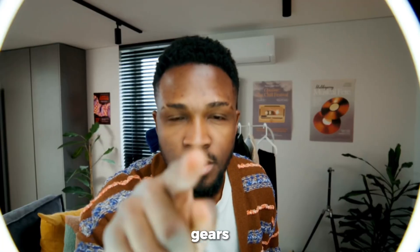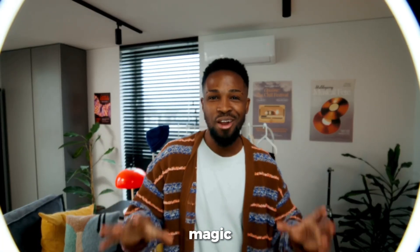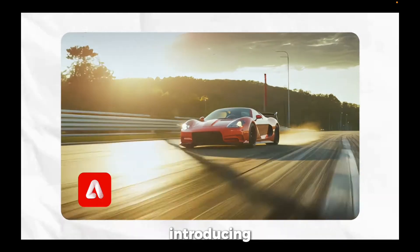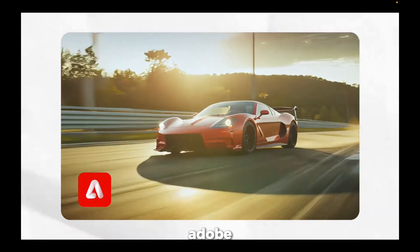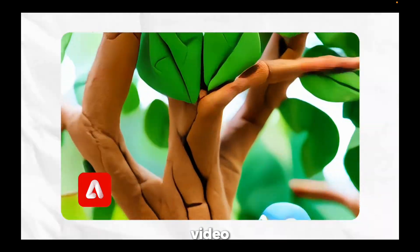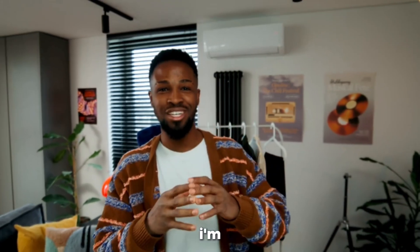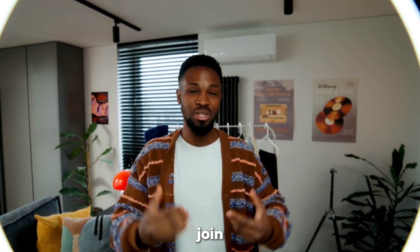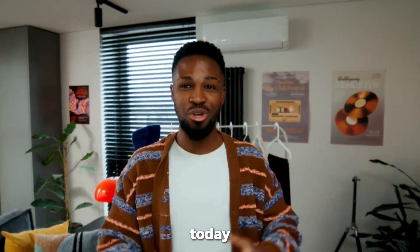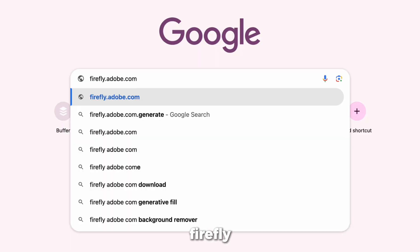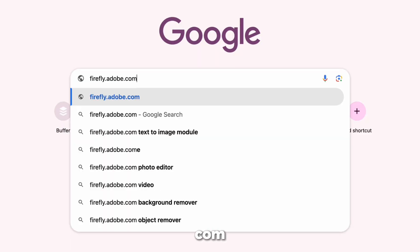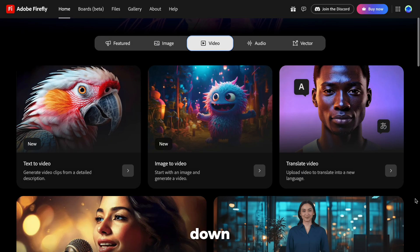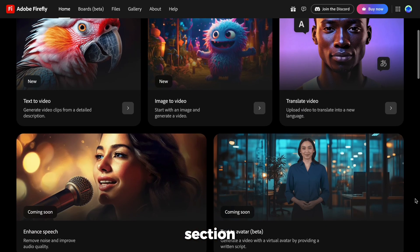Now let's switch gears and bring this magic into motion. Introducing Adobe Firefly Video. At the time I'm recording this, video generation is still in beta, but you can join the waitlist today. Go to firefly.adobe.com and scroll down to the video section.